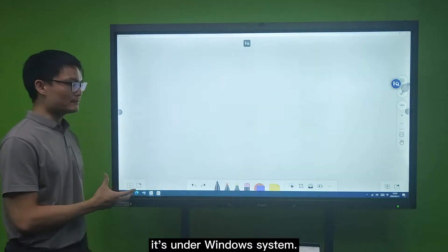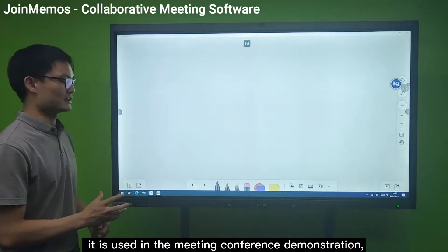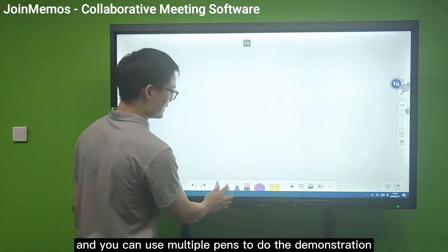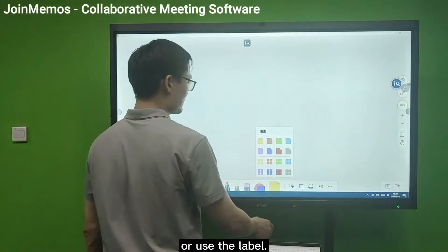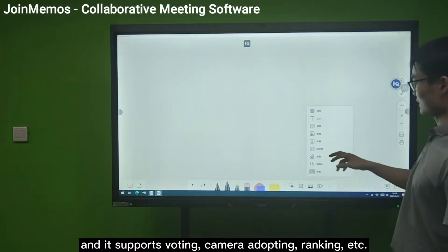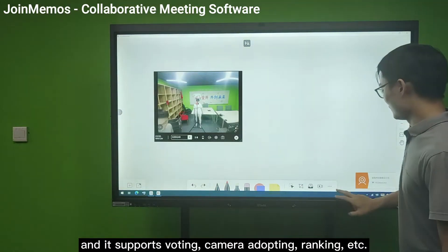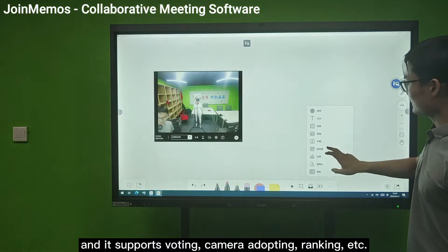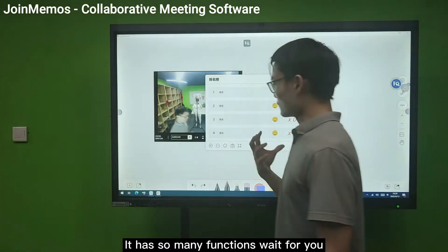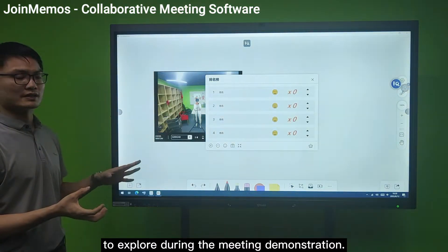It runs under the Windows system. The KMS Memos software is used in meeting and conference demonstrations. You can use multiple pens to do the demonstration or create labels. It also supports recording all the lessons, voting, camera adopting, and linking, among many other functions — waiting for you to explore during meeting demonstrations.